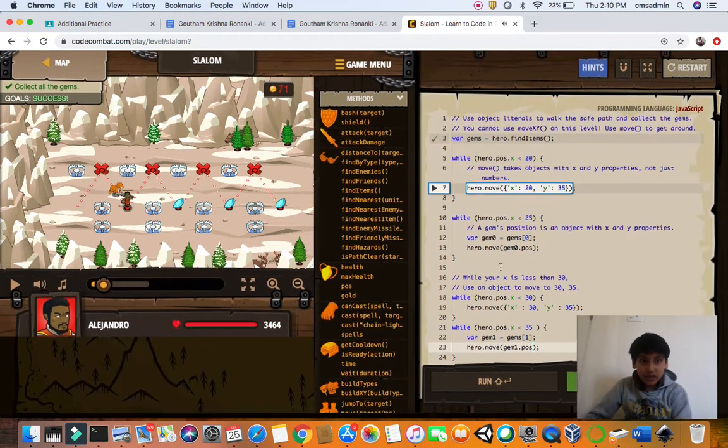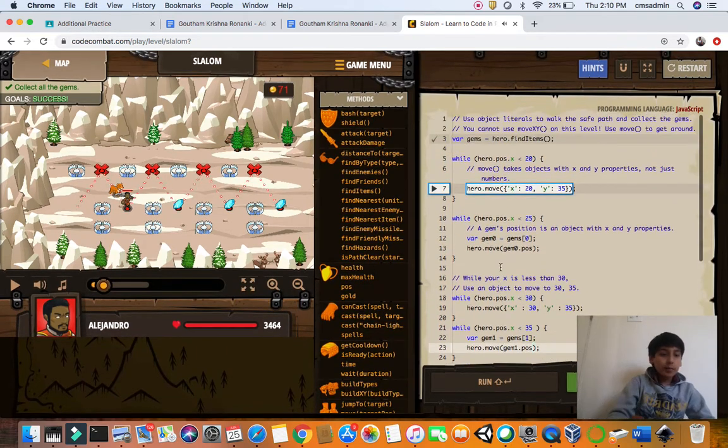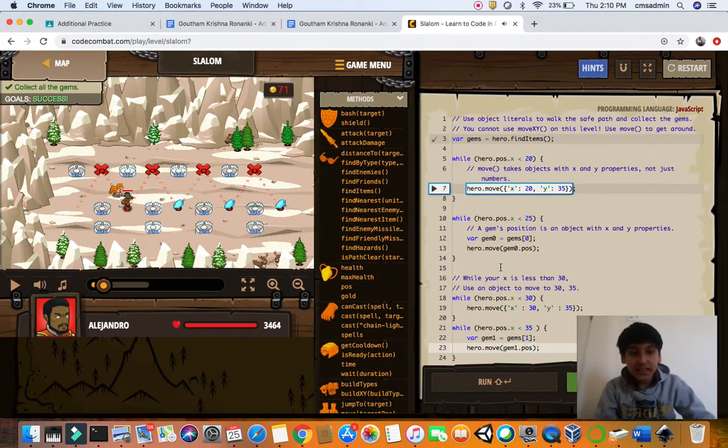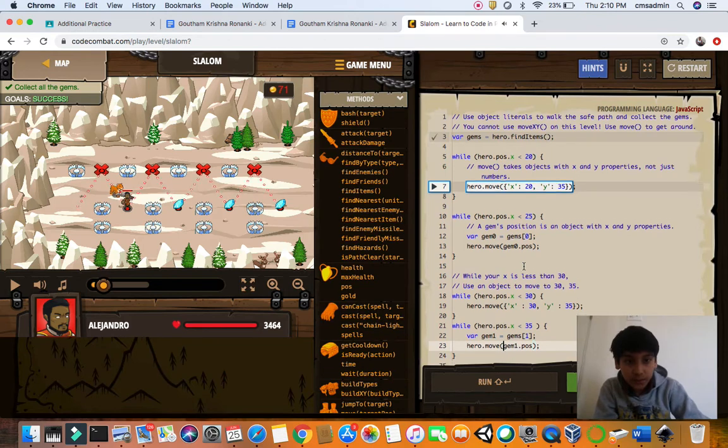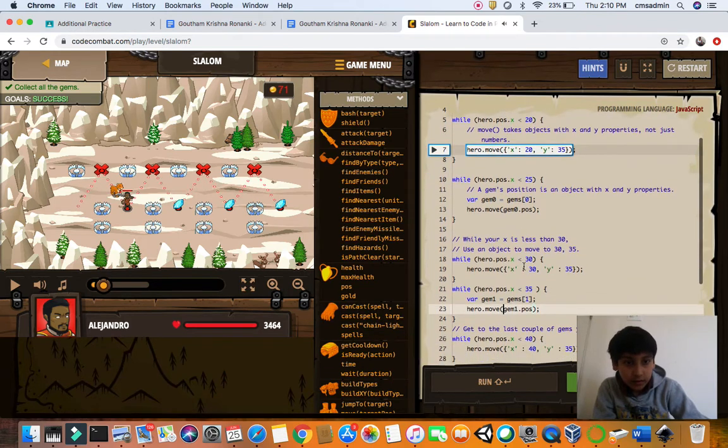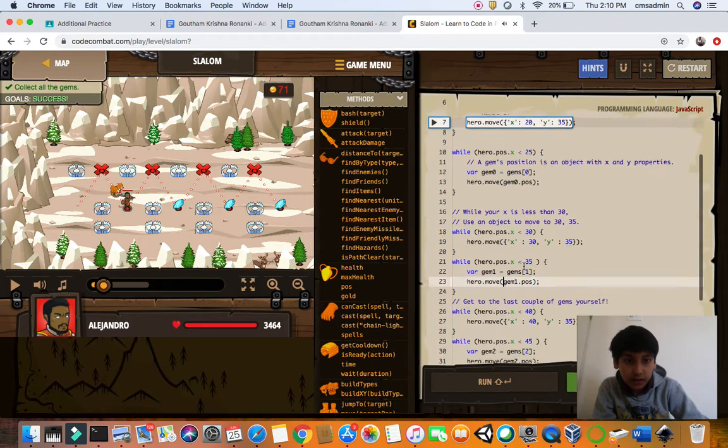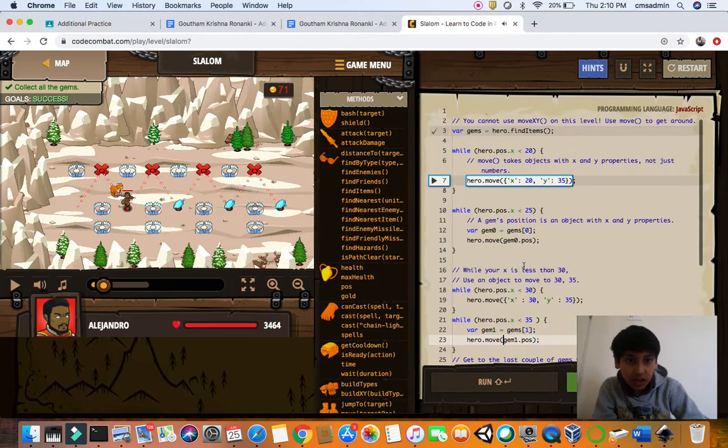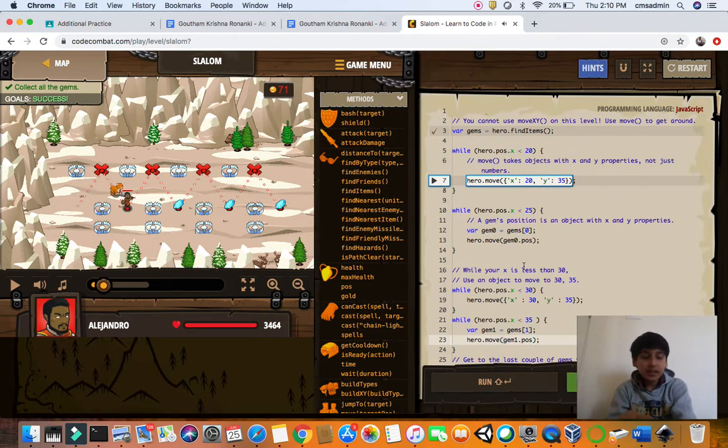I'll just scroll down a bit so you can get the solutions clearly. This will take a little bit of time. We saw the 20, 25. I'll give you guys two minutes if you want to copy the code.